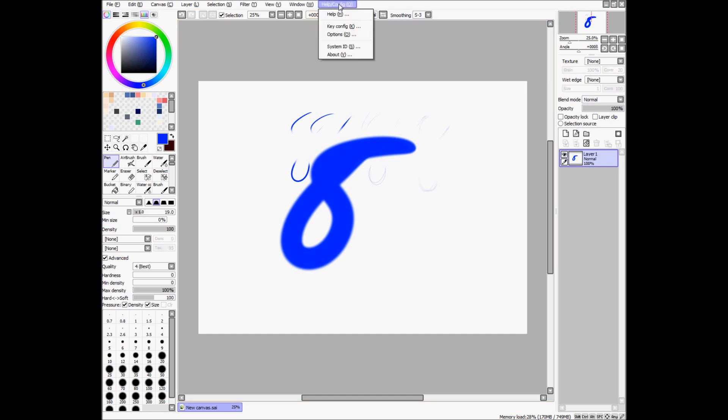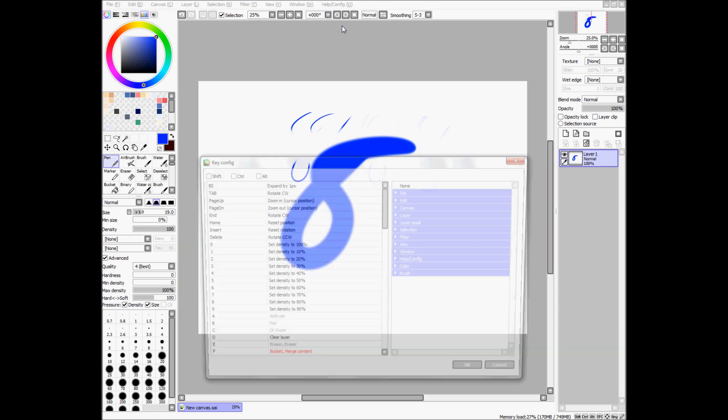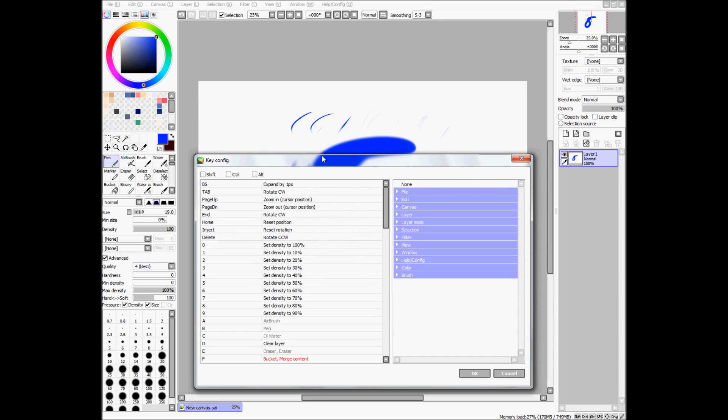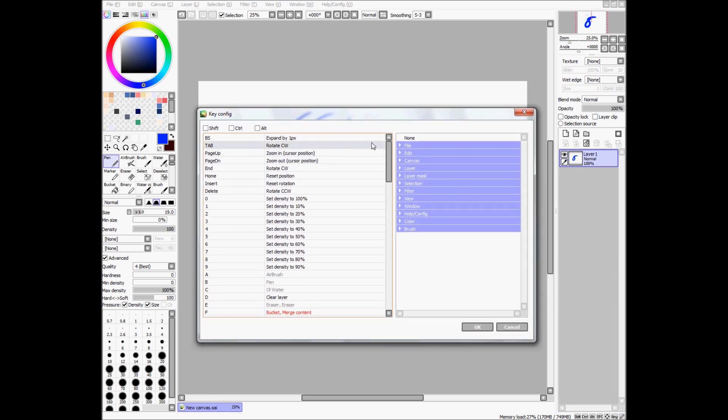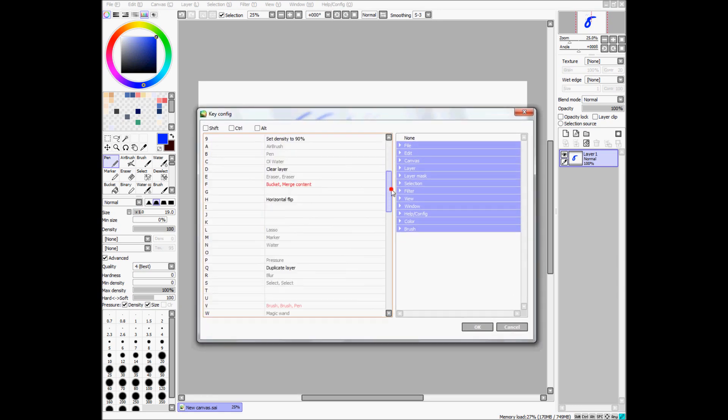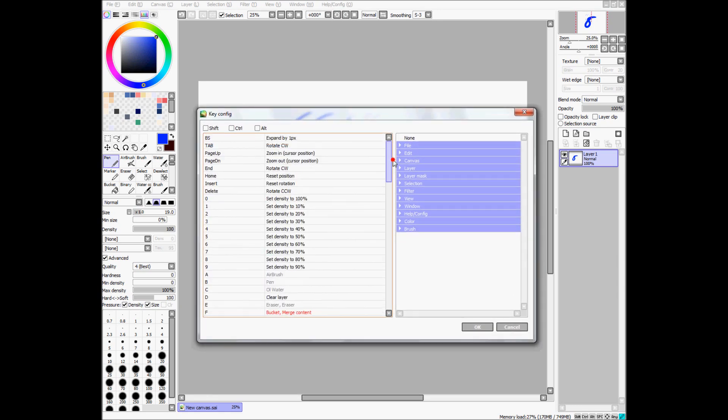It's one way to do things. Here's the other way, up here, in help slash config, you can press key config, and this window will be brought up. Now here is where a lot of things can happen.